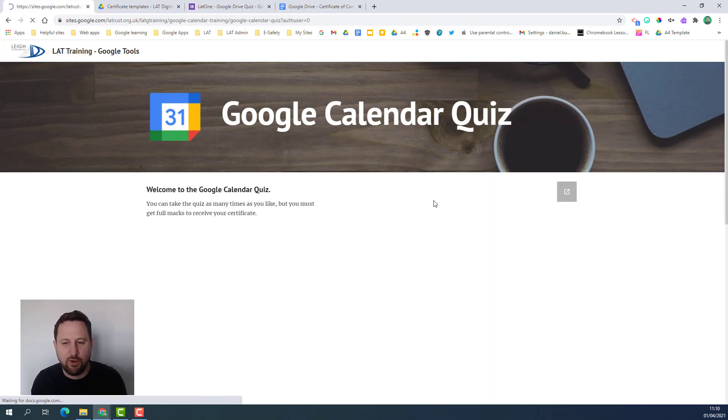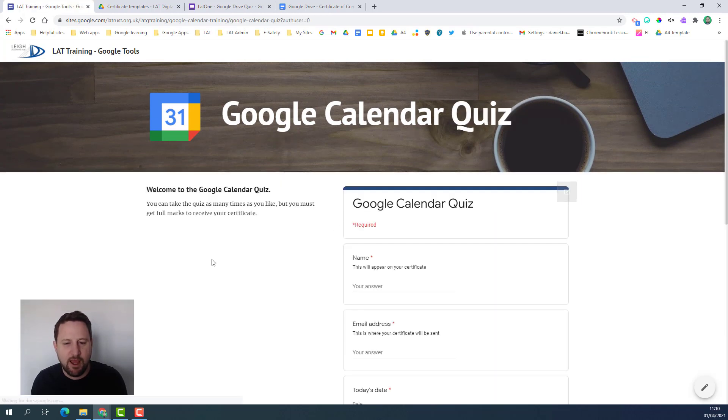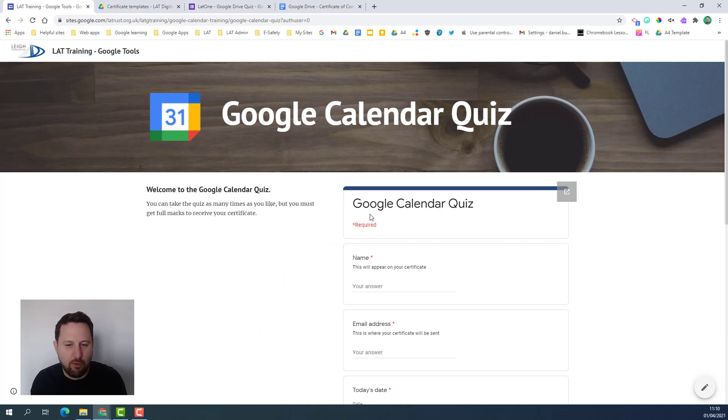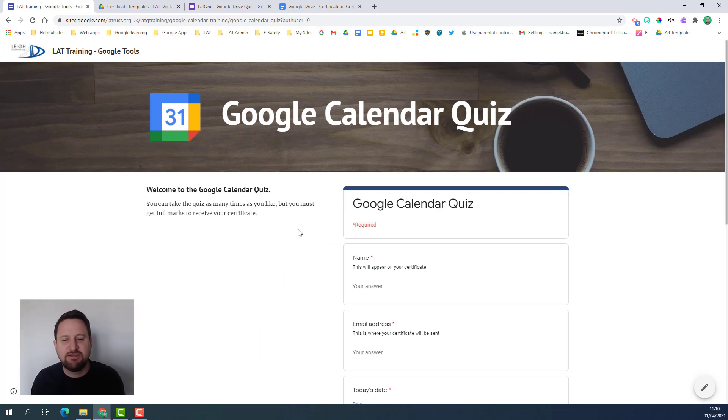At the end there's a quiz. If I click on the quiz button I've got an embedded Google form. I want people to take the quiz and if they get everything right then they'll get a certificate to show they've passed this segment of the training.